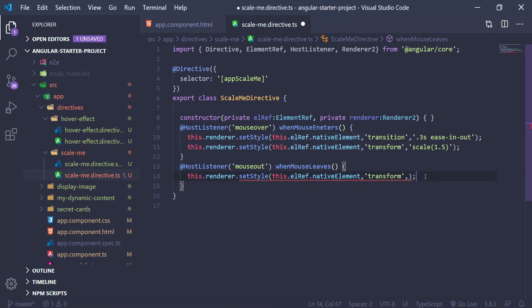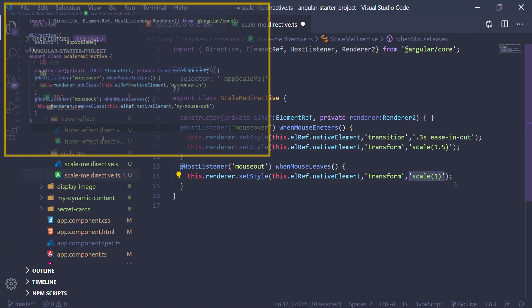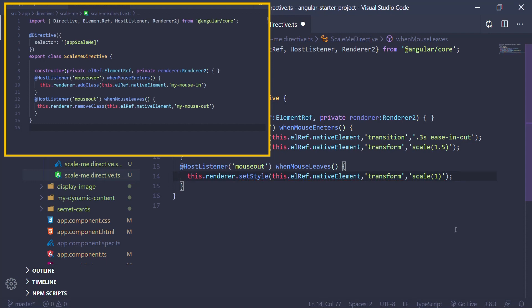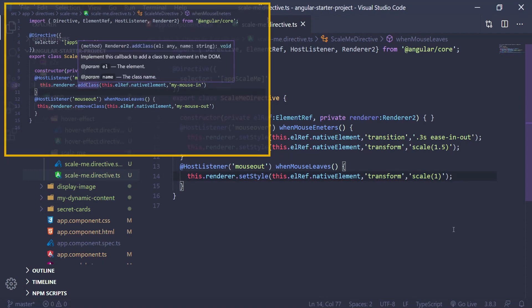Now if you need to add more styles to an element, you're better off using the addClass and removeClass methods that Renderer2 provides.